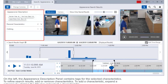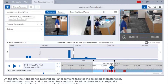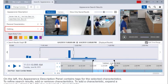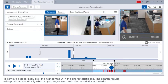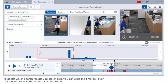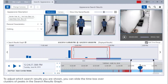An appearance search tab will open and search results matching your criteria will appear. On the left, the appearance description panel contains tags for the selected characteristics. To refine search results, add or remove characteristics. To add a characteristic, expand a category by clicking the title bar and select a characteristic. To remove a descriptor, click the highlighted X in the characteristic tag. The search results will update automatically when any changes to search characteristics are made.